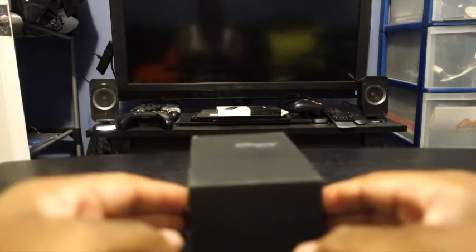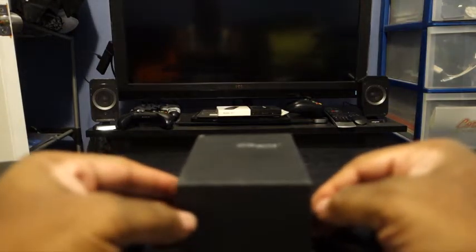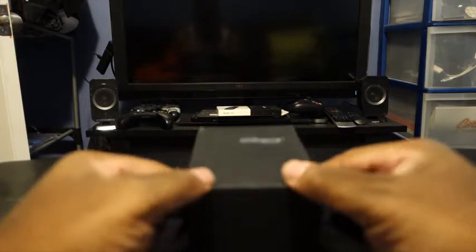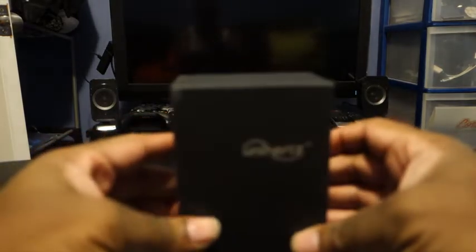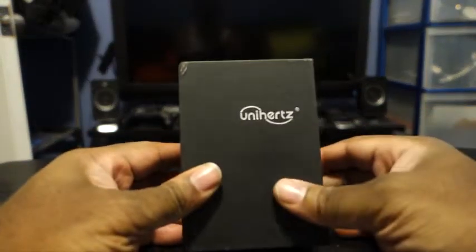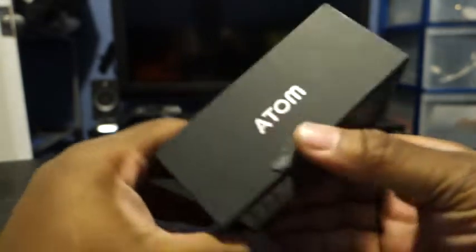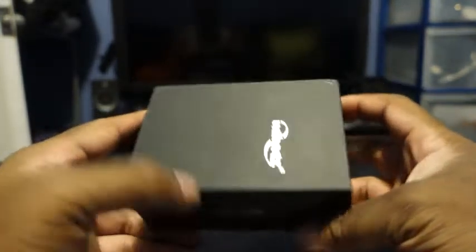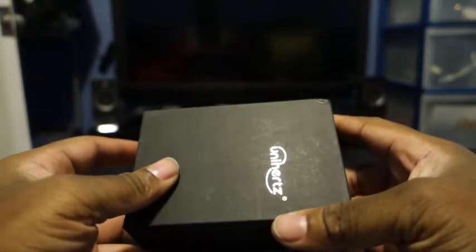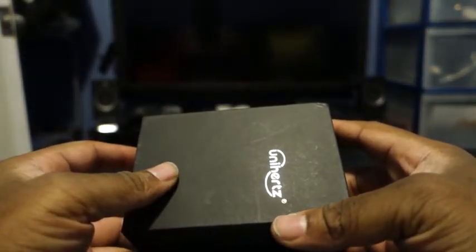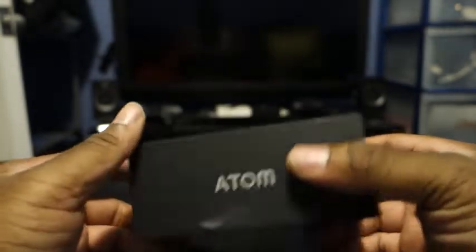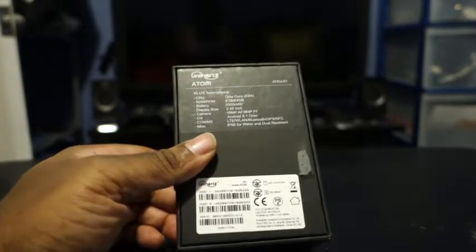So I'm just gonna use this video to do this quick unboxing of the Unihertz Atom. So here's the box. I don't think I had the box for the Unihertz Jelly Pro when I purchased that.